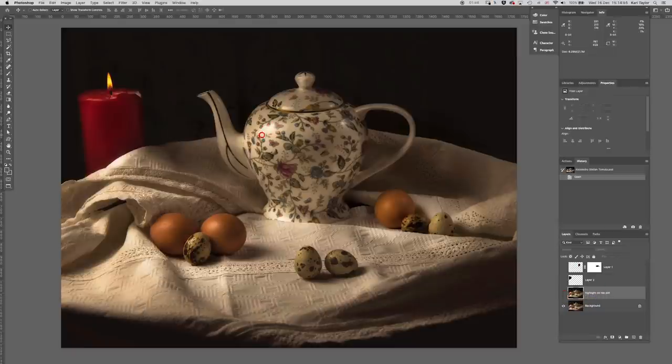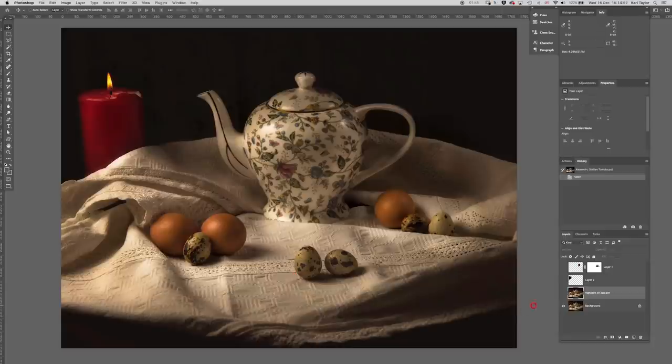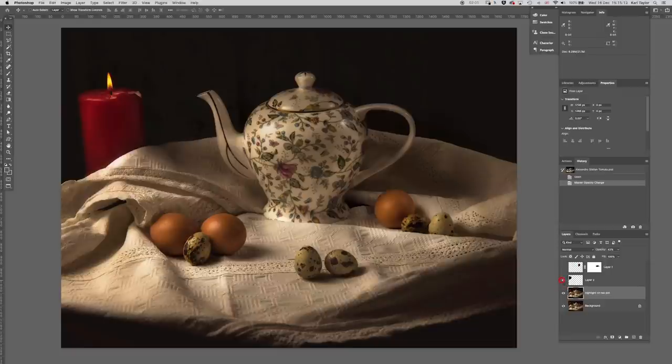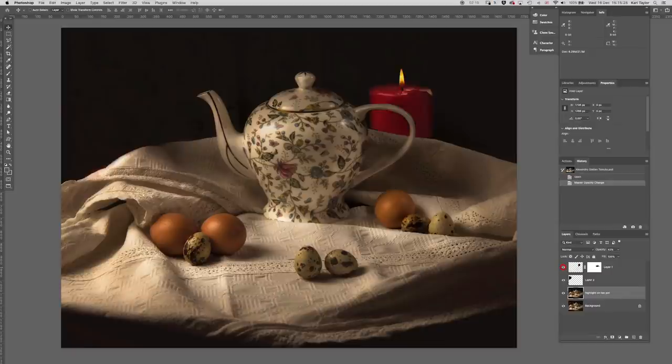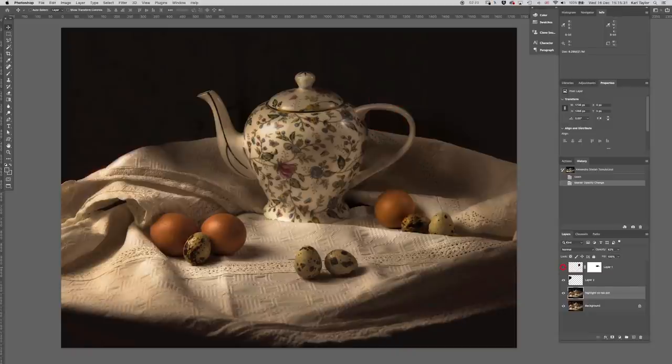If anything, it actually takes away from the shot. The second thing is this highlight on the teapot is a little bit strong, so I've just reduced that highlight a tiny bit there. Then I've taken that candle away, and you can see by removing it altogether, it actually helps the composition. But if you like the candle, I thought the other option was to move it over to the other side, but actually I prefer it without the candle altogether.